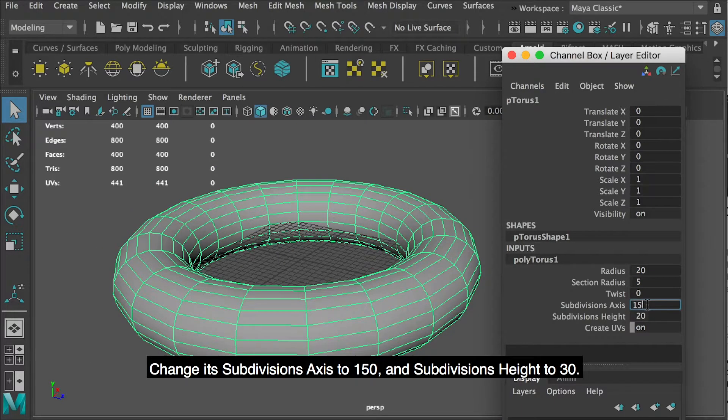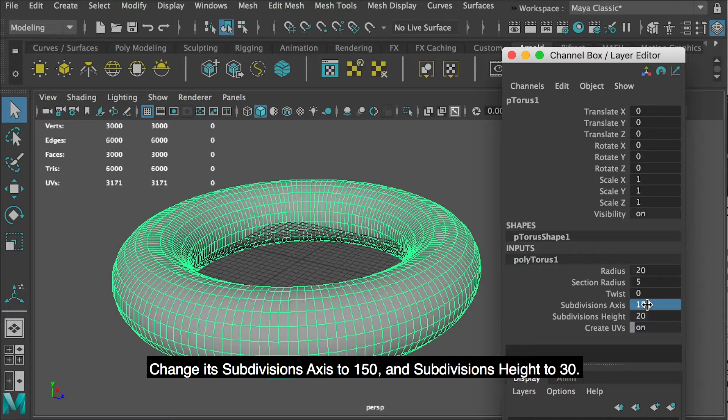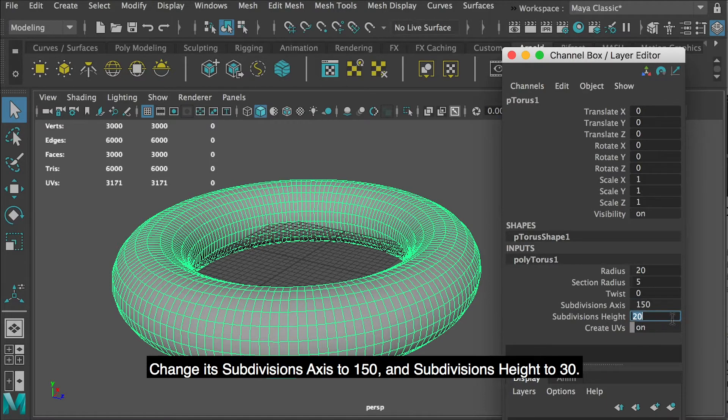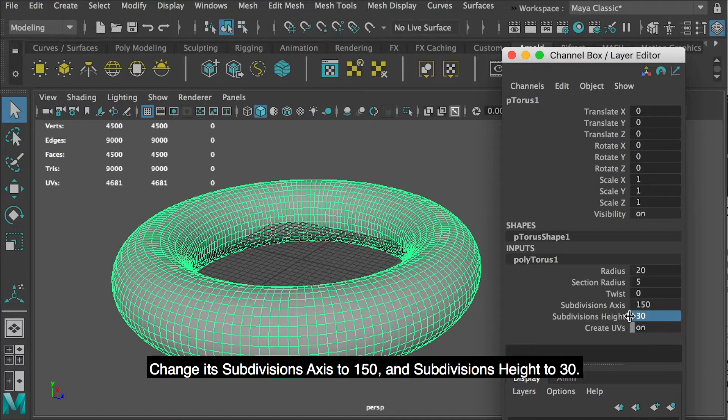Change its subdivisions axis to 150 and subdivisions height to 30.